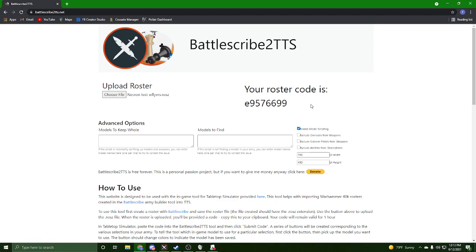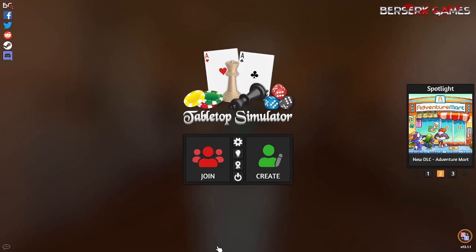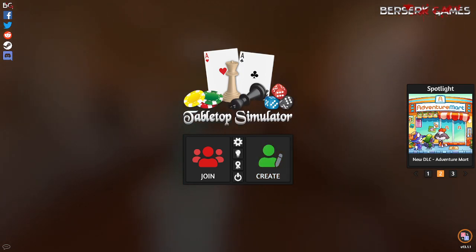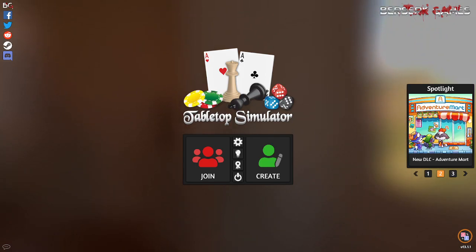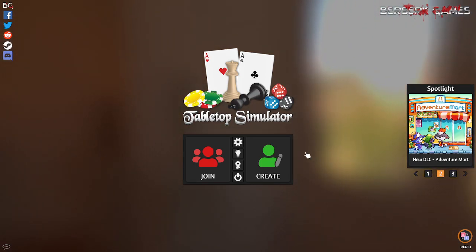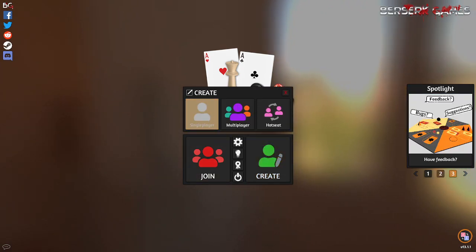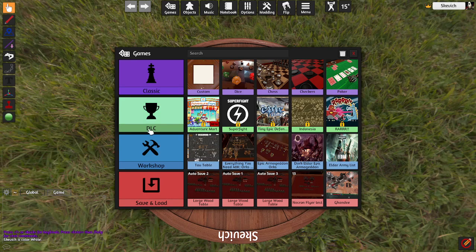It looks like it's going to give us the same code for uploading it. From there, you copy that code and you will open up Tabletop Simulator. With Tabletop Simulator loaded up, you'll hit create and just start up a single player game.